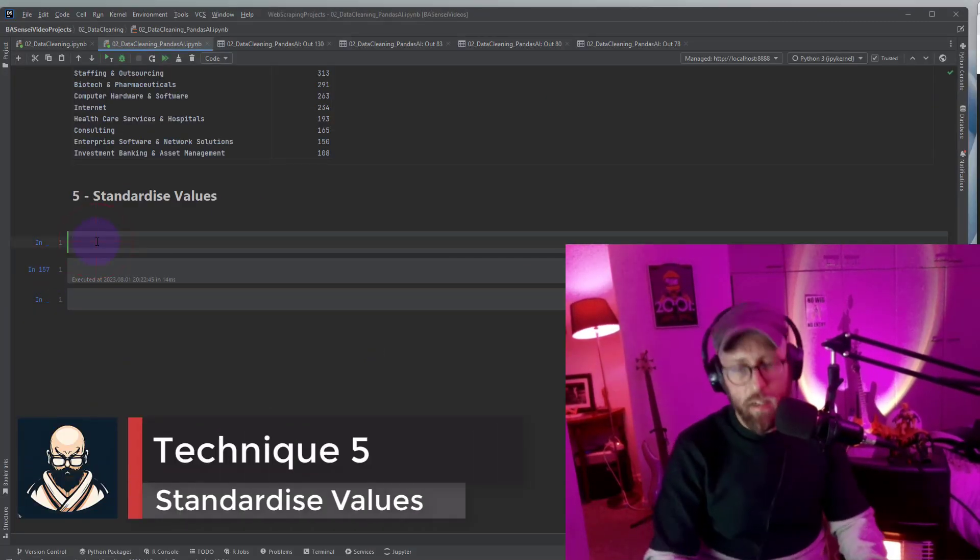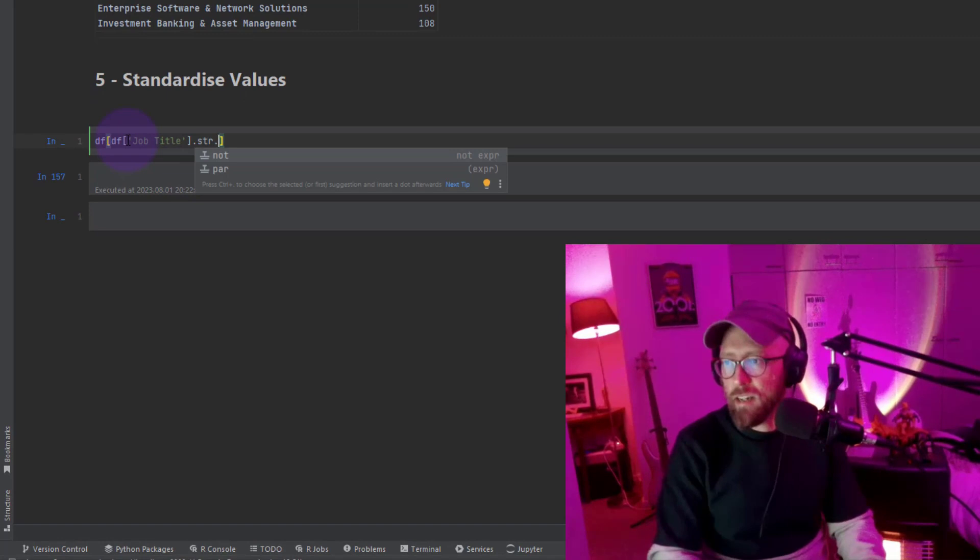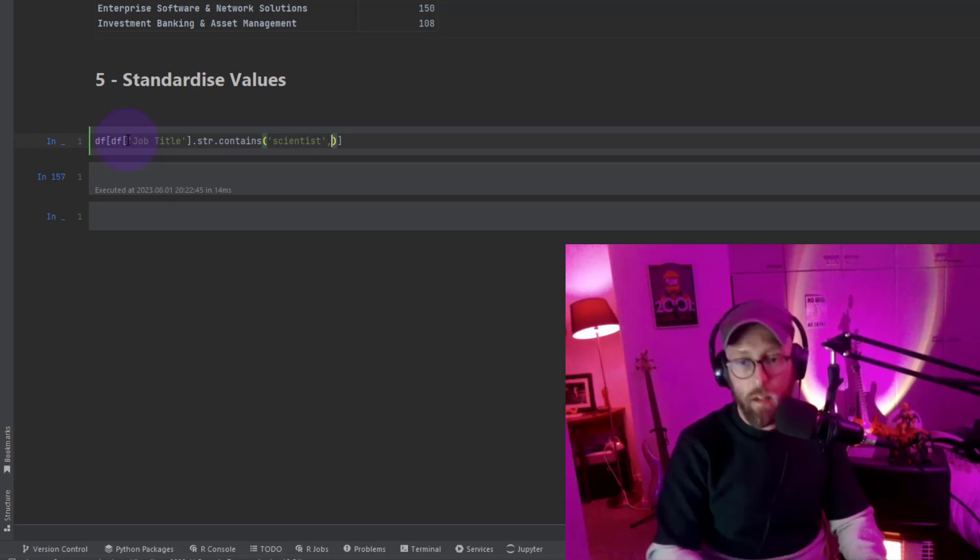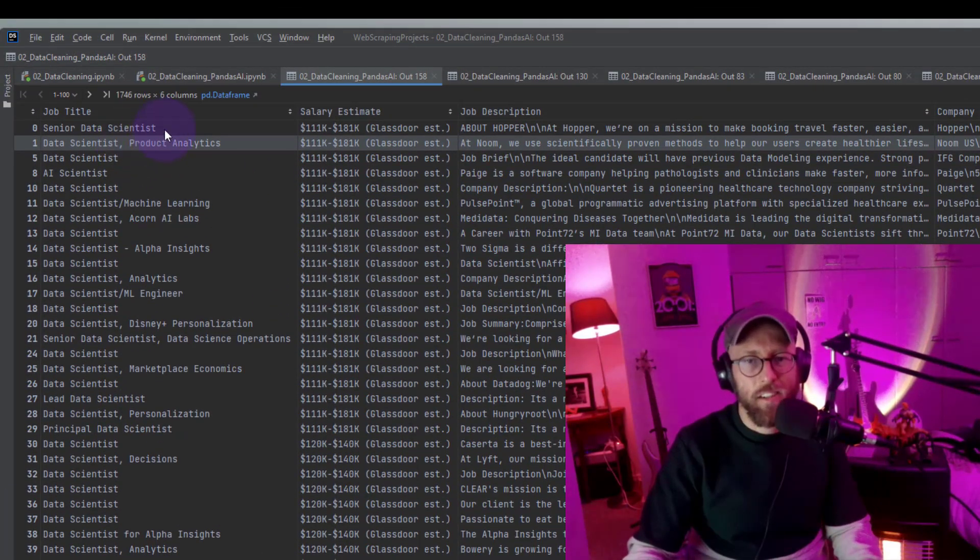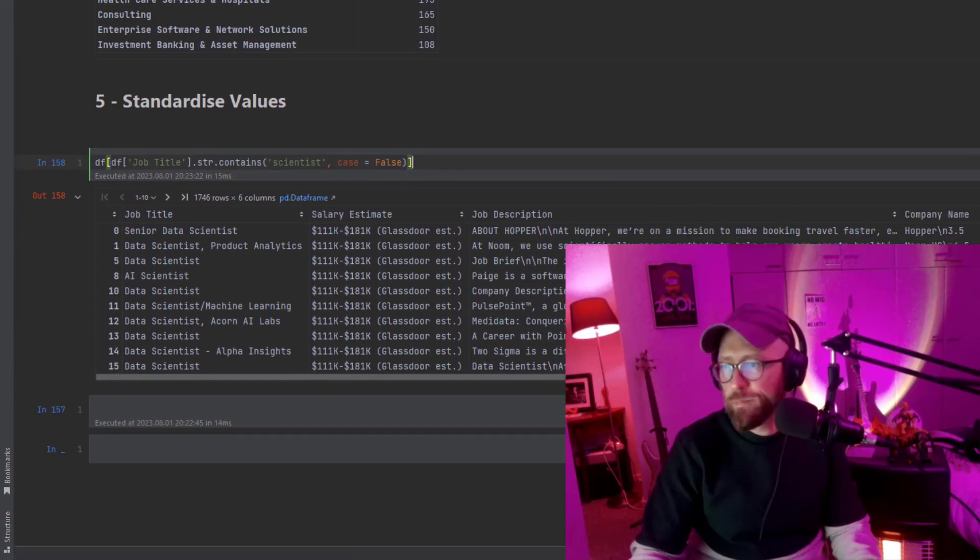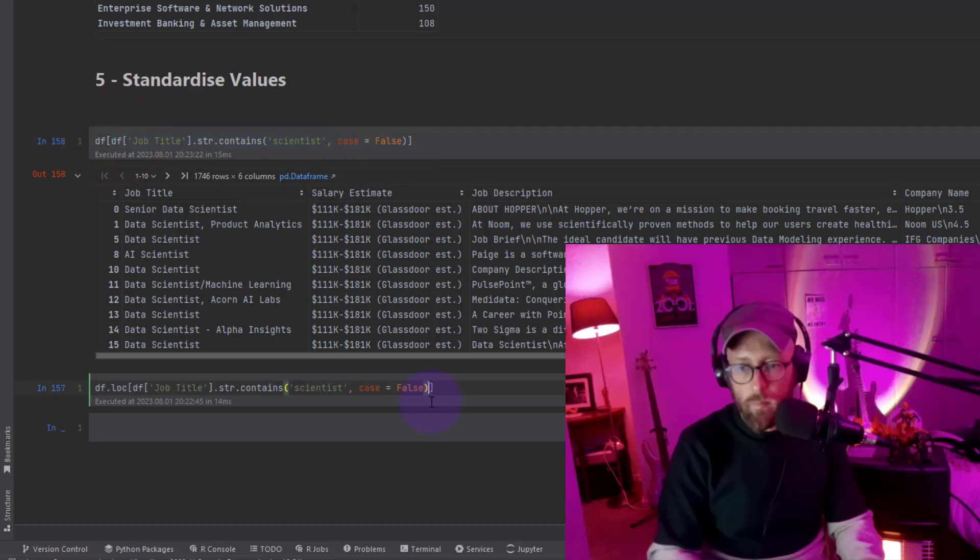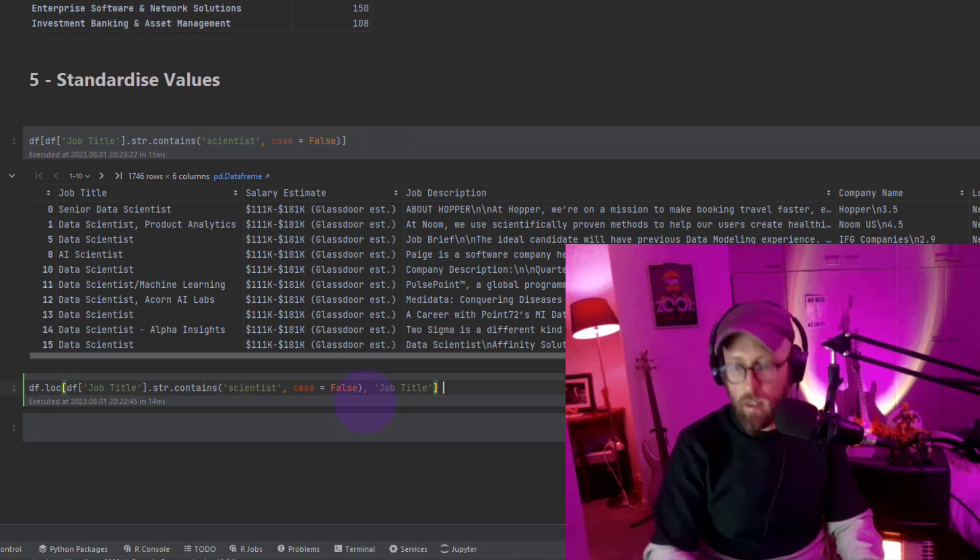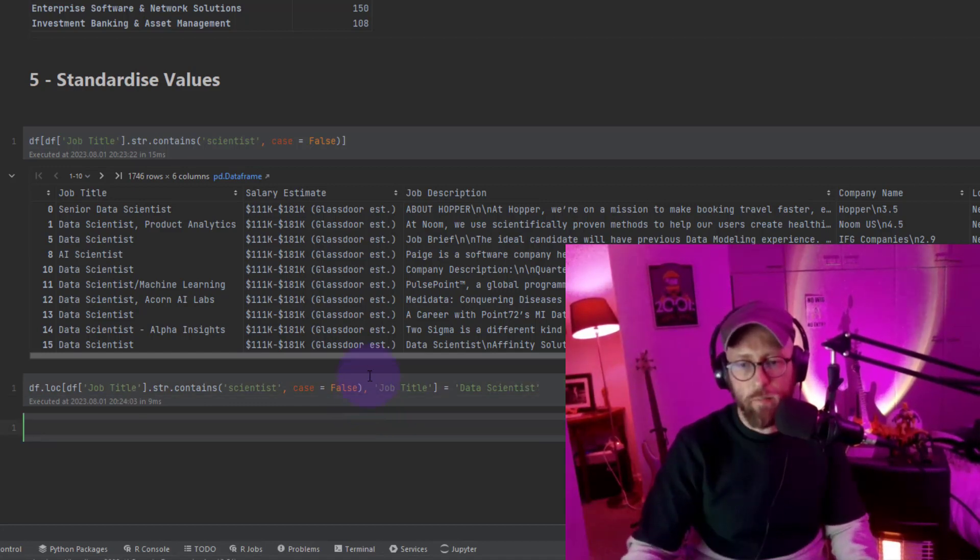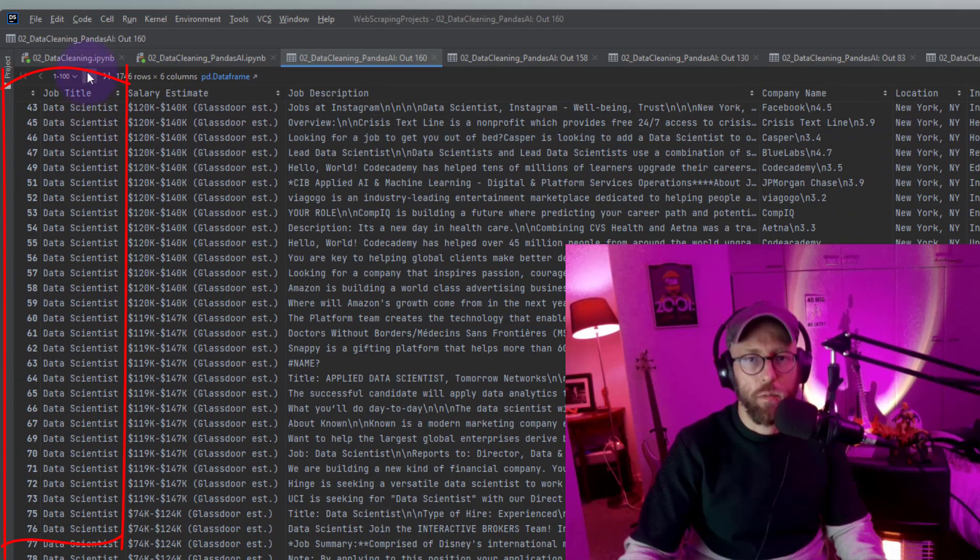Alright, so let's look at standardizing values. Sometimes in a specific column you might have descriptions that are not standard. So I'm going to show you in this dataset, string contains, we're looking for scientist, and we're saying the case is false. So in this dataset you can see that there's a lot of data scientist descriptions that are not consistent and uniform. So I want to standardize that. So what I'm going to do is I'm going to say data frame location, and I'm going to say I'm just going to paste this whole thing in there. I'm going to say job title is equal to, I want to set it to data scientist as a standard. So now if we look at that we should have all standard data scientist descriptions. See, all standard. Pretty cool.